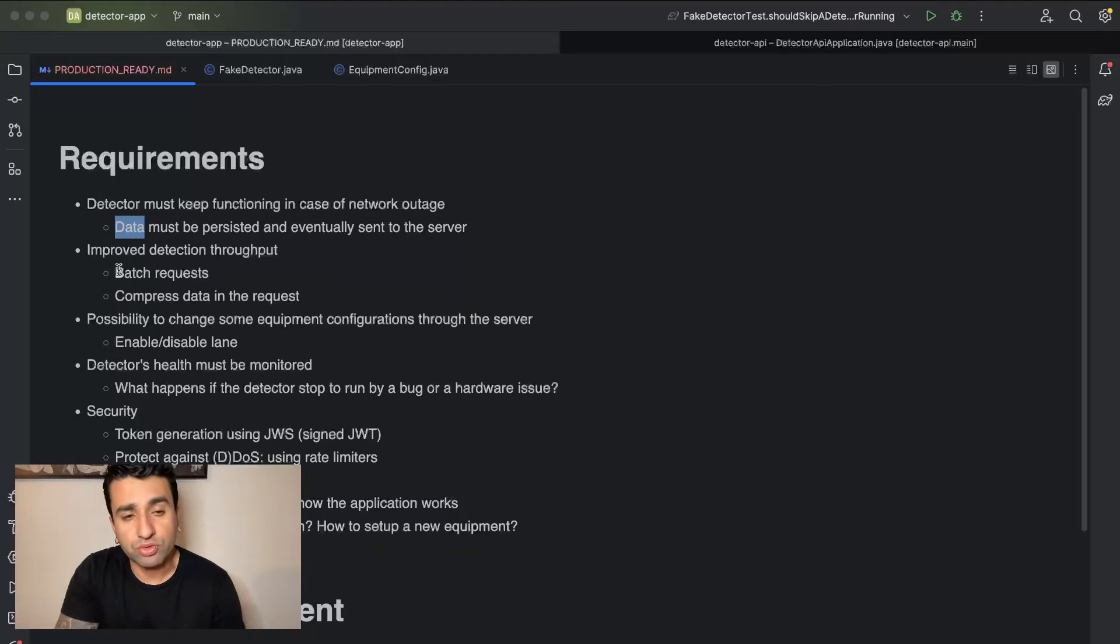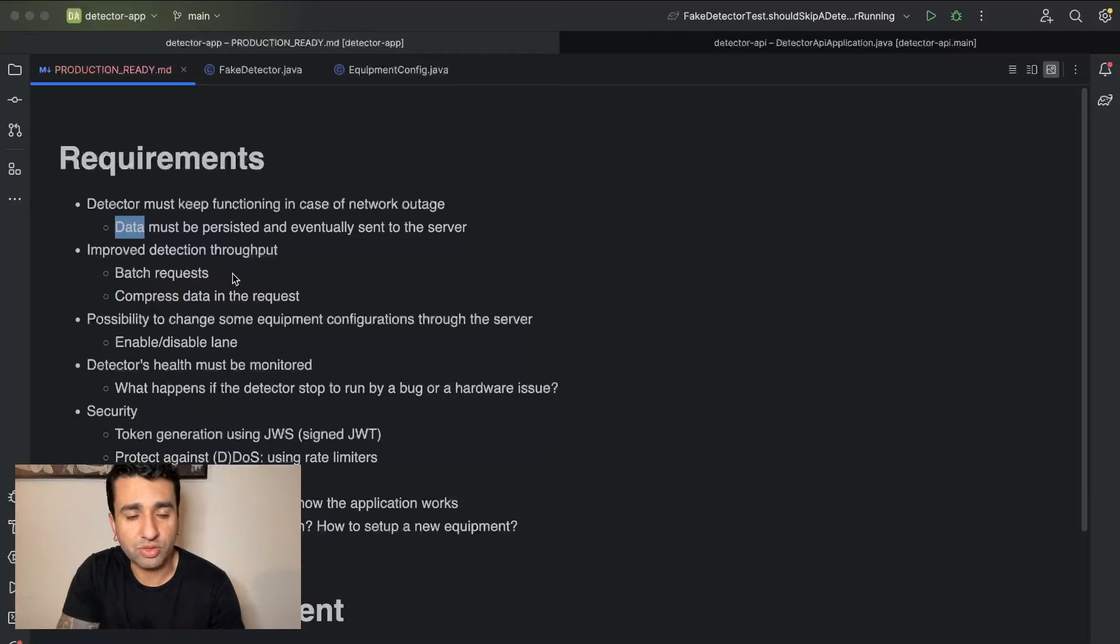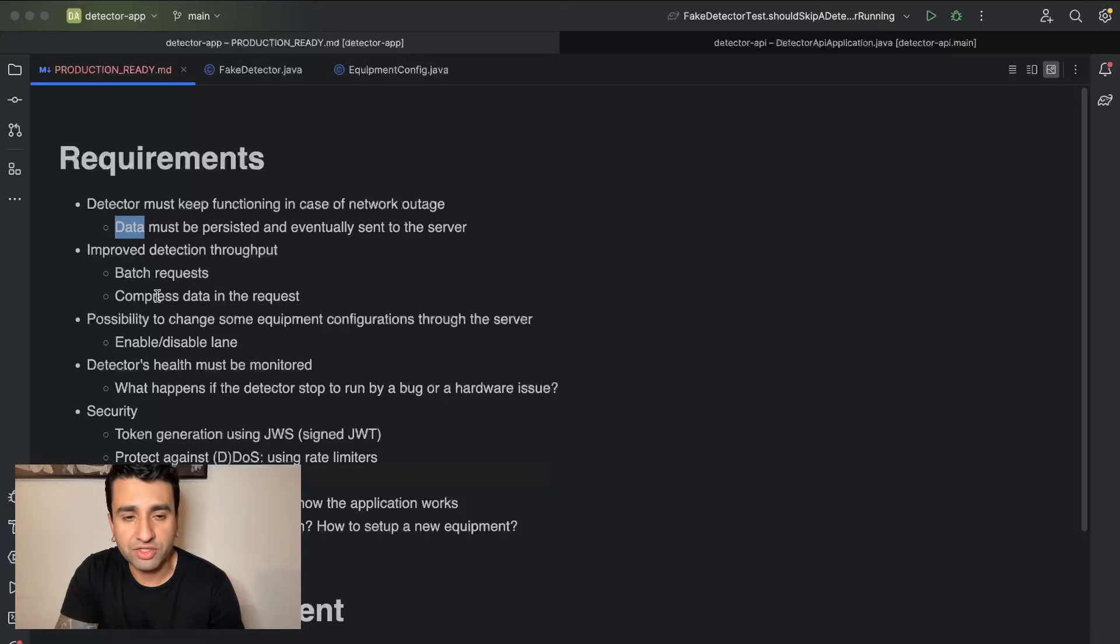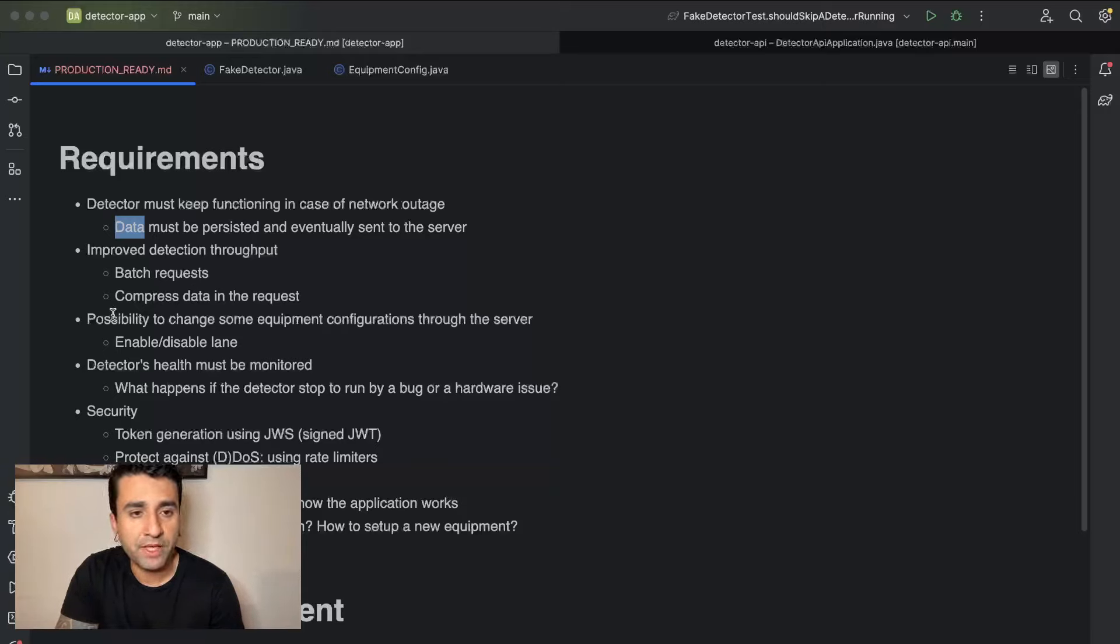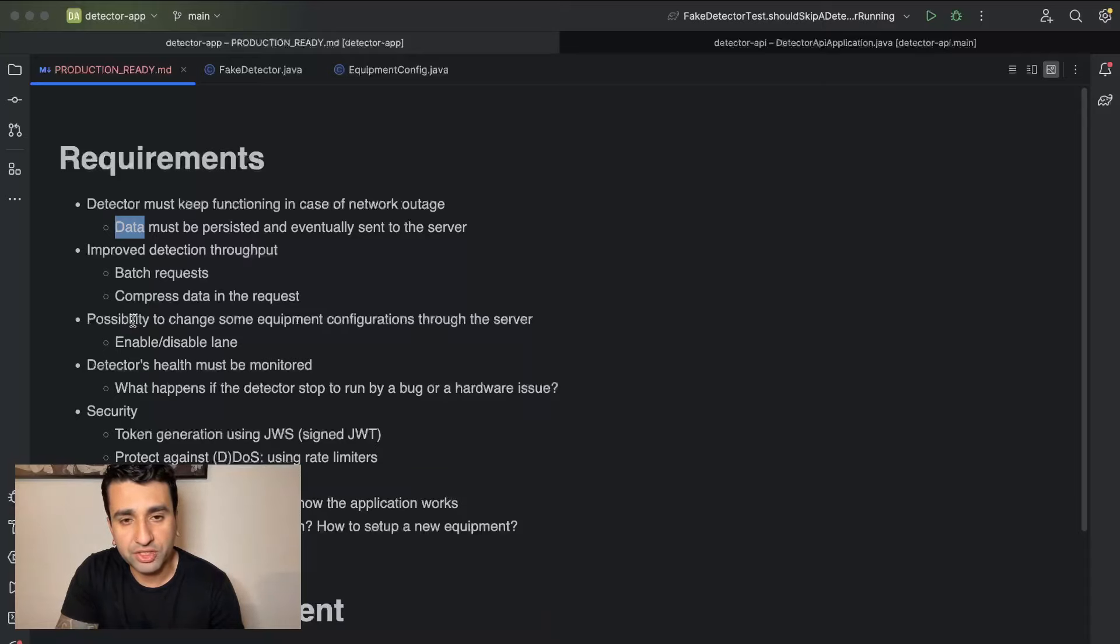So we want to have high throughput so we can use the best from the internet itself. How are we going to achieve this? We're going to implement batch requests, so we're going to send one request with multiple detections, and we're also going to implement compression of the data that's going to be sent in the request.